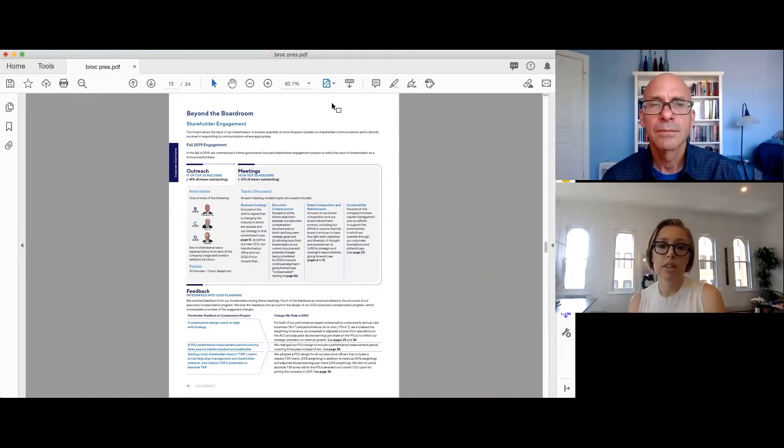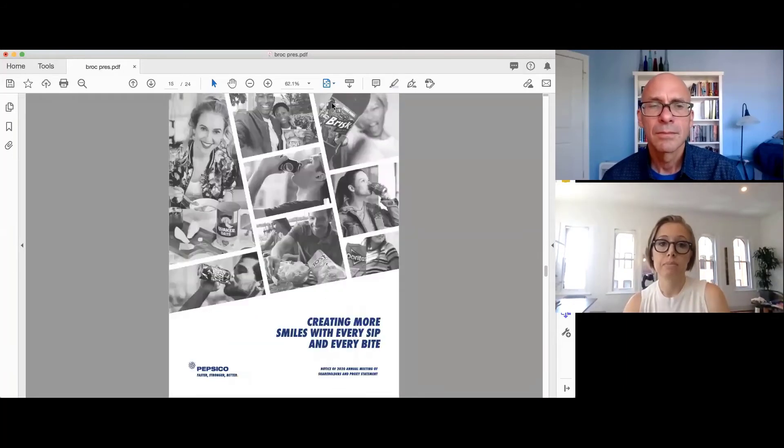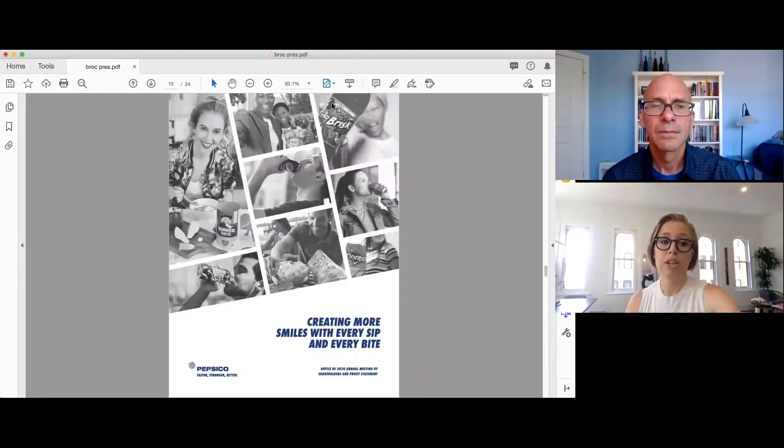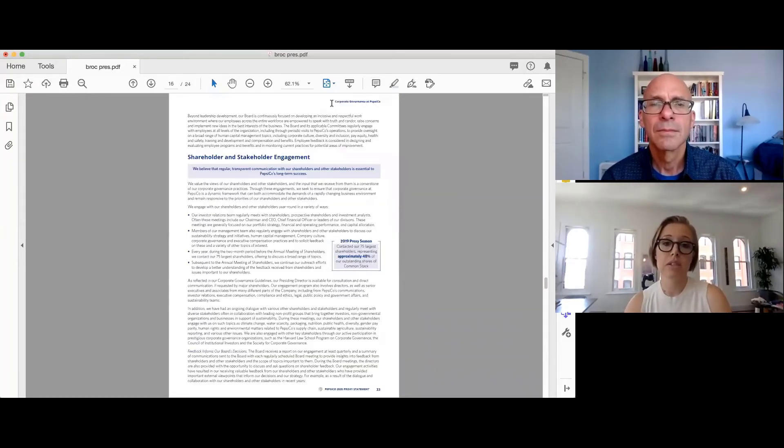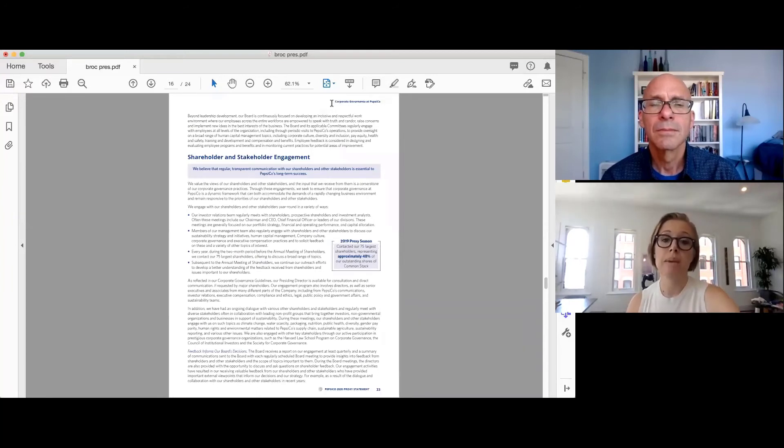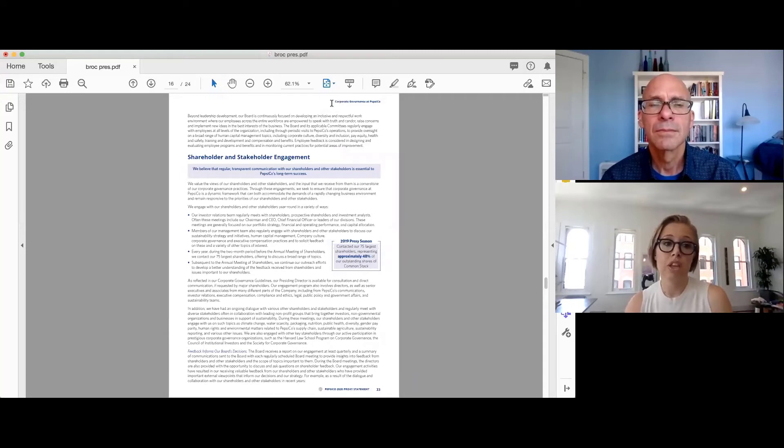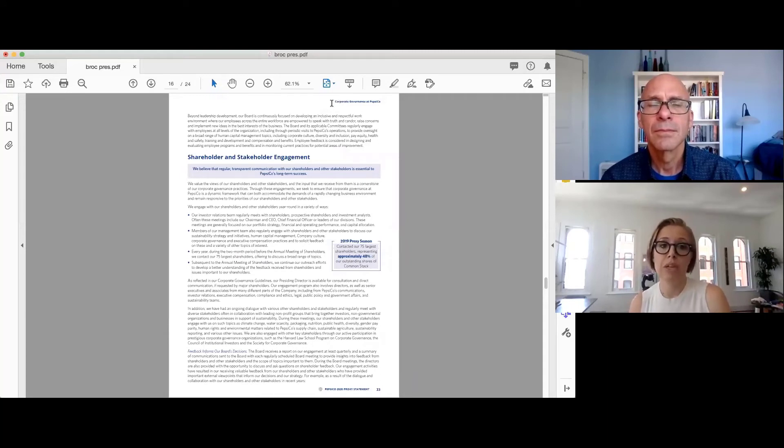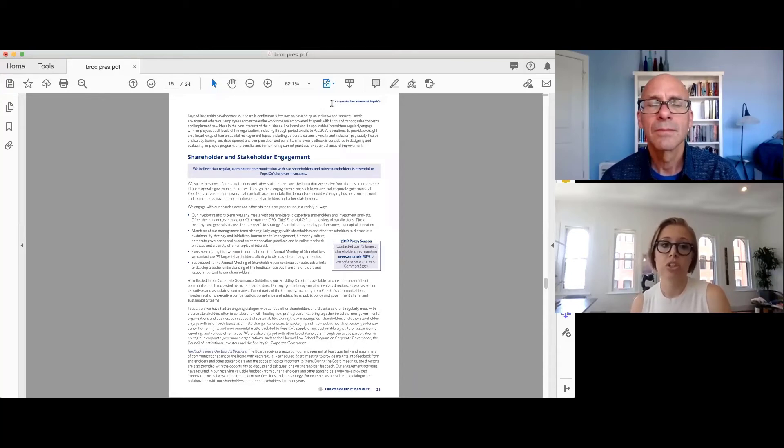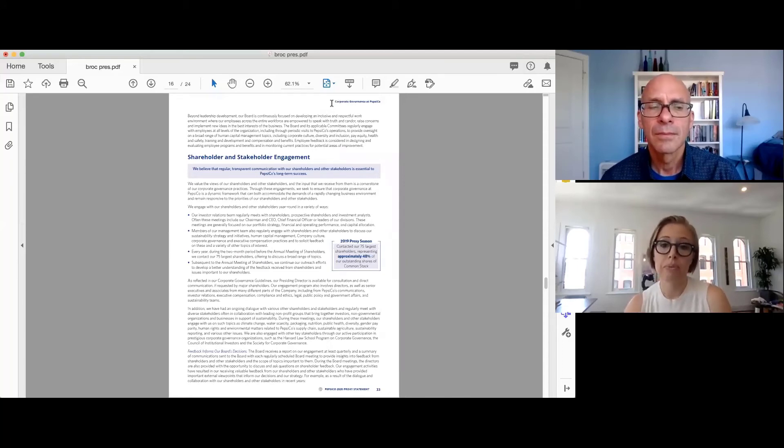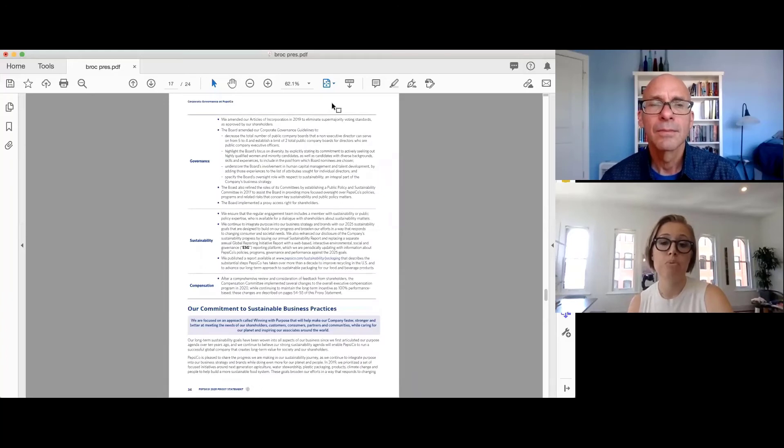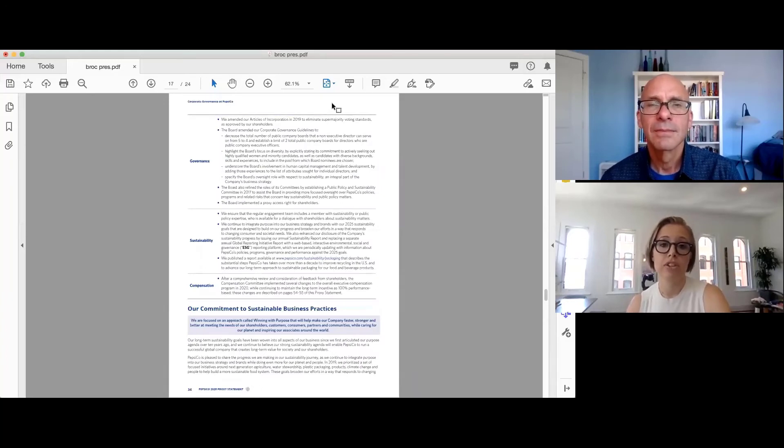The next example we have here is PepsiCo. So as usual, PepsiCo has very strong disclosure in this space and spends much time throughout the year engaging with their stakeholders. In their own words, we believe that regular, transparent communication with our shareholders and other stakeholders is essential to PepsiCo's long-term success. And at Argyle, we could not agree more.